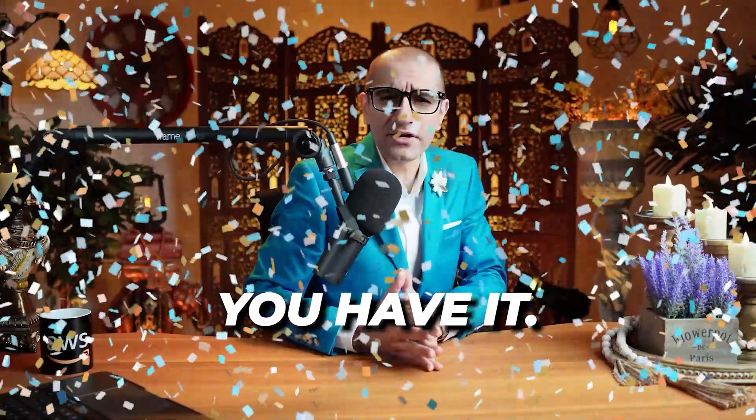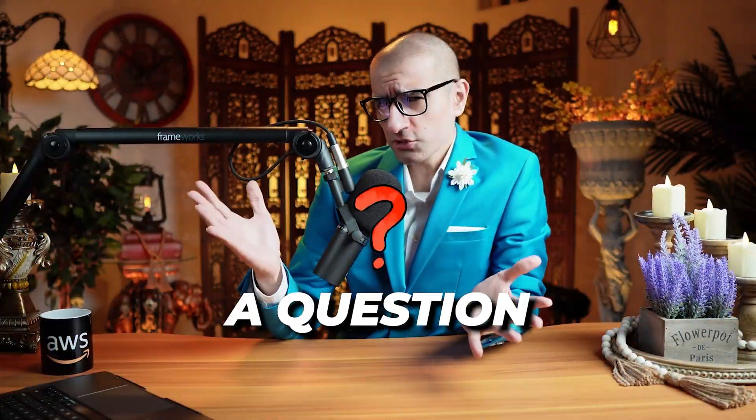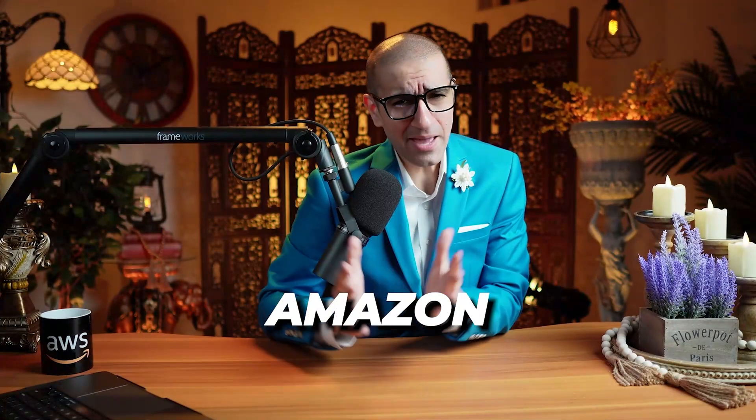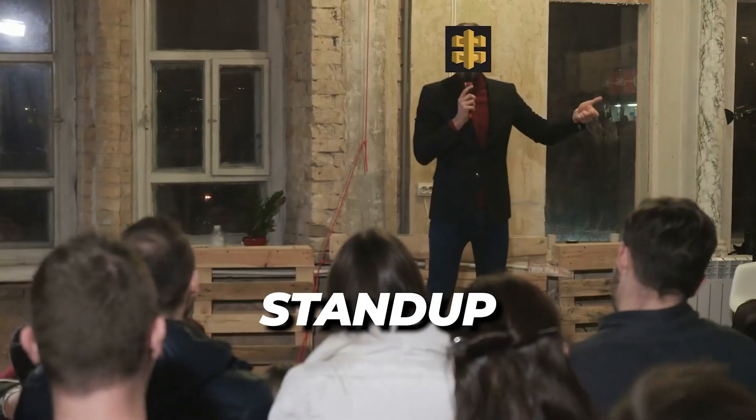There you have it. But before you go, here's a question for you. Why did the Amazon API Gateway become a stand-up comedian?